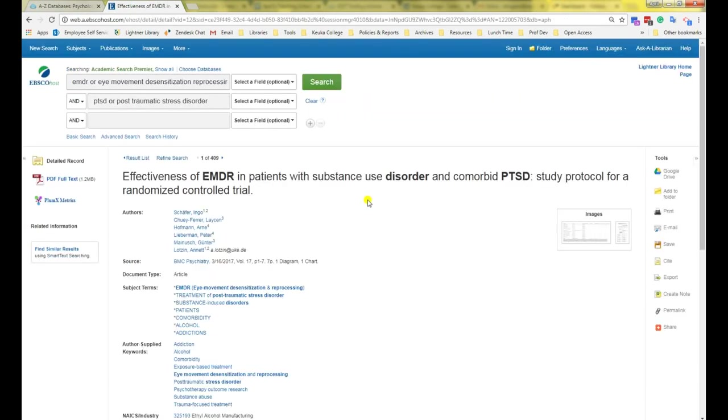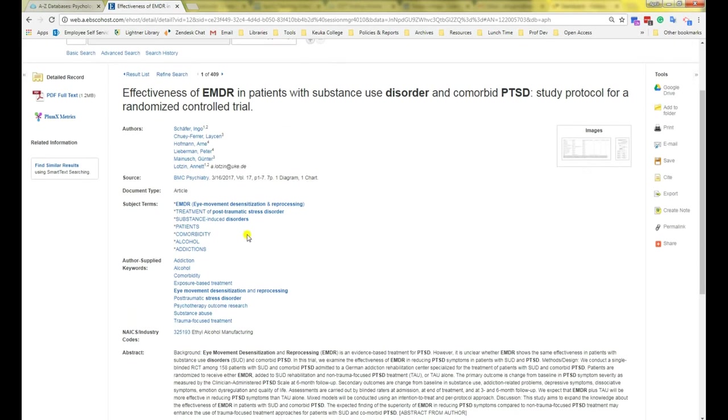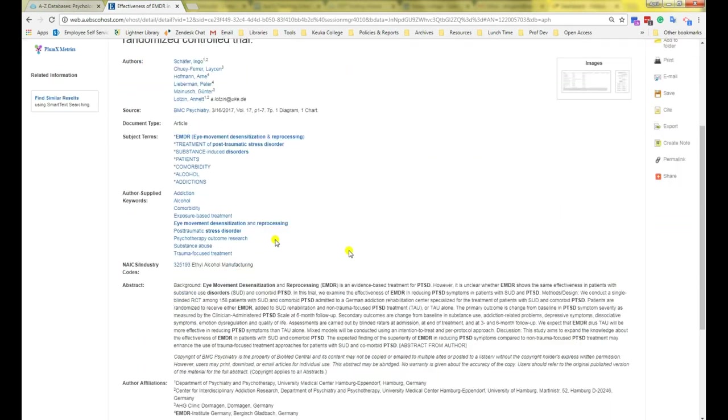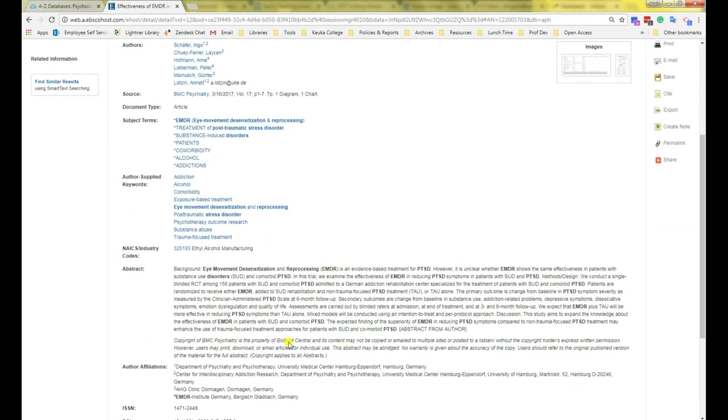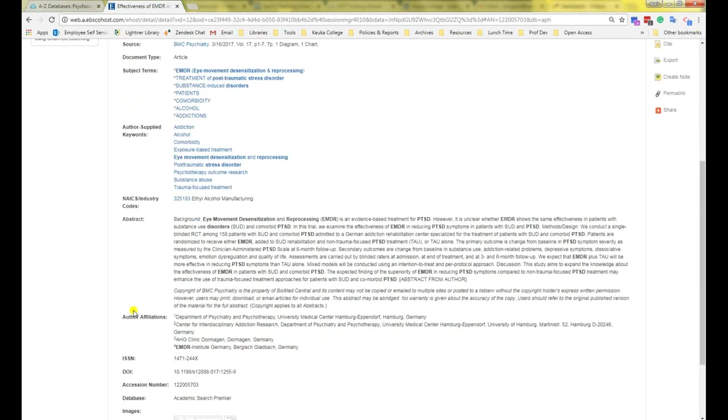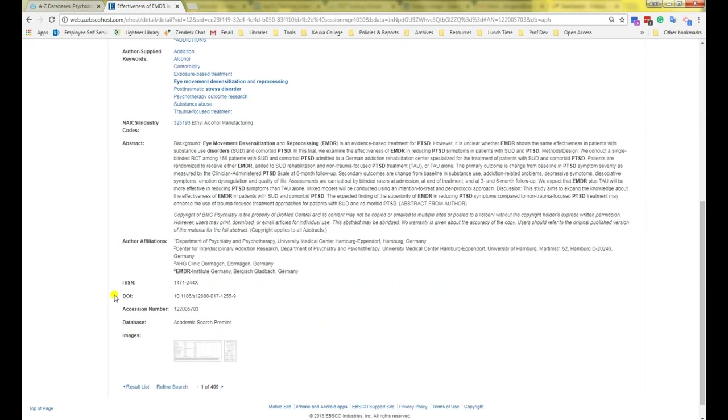This will take you to the details page, which gives you all the information about the article, including the article title, the author or authors, the source, which is the journal title, the subject, the abstract, and the DOI.